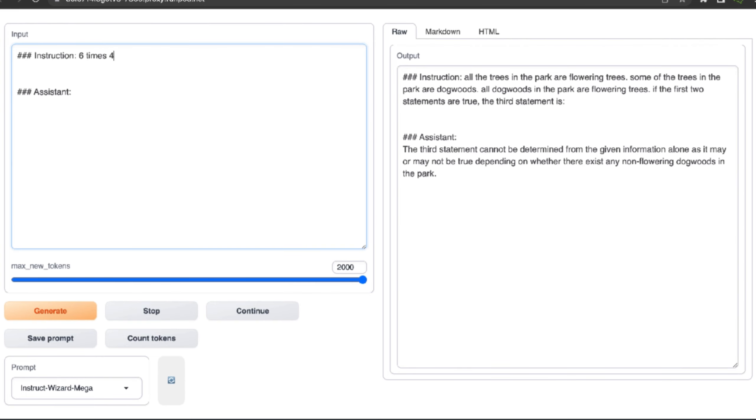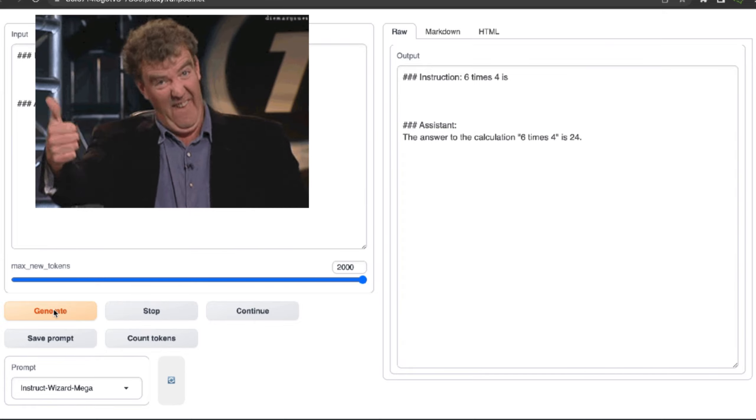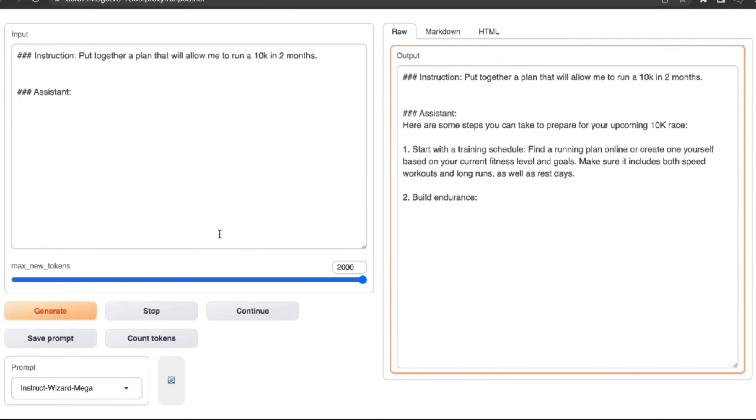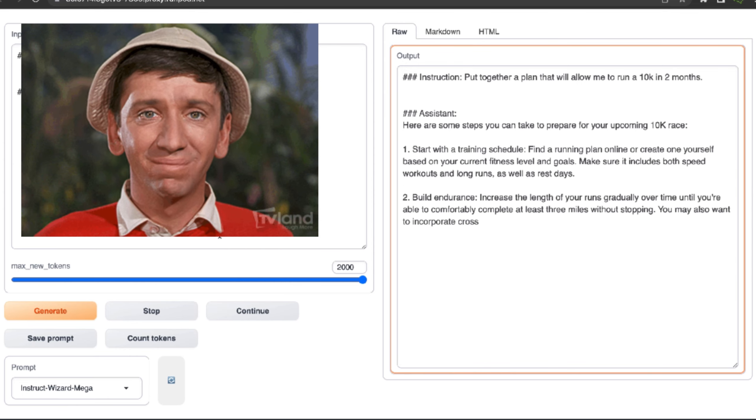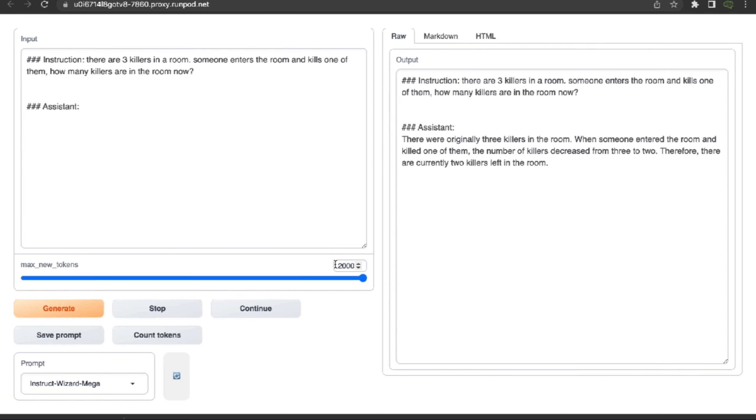Next, let's do simple math: six times four is 24. Correct. A plus. Next, let's give it a planning exercise: put together a plan that will allow me to run a 10K in two months. And it gives me a plan, but it's pretty general. B plus. Now the killer reasoning problem: 'There are three killers in a room. Someone enters a room and kills one of them. How many killers are in the room now?' The answer is four. If one person enters the room, there are still four killers in the room even if one was killed. The model gives me two as the answer. Wrong. F.